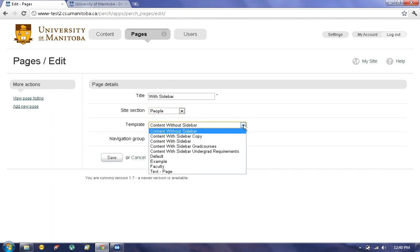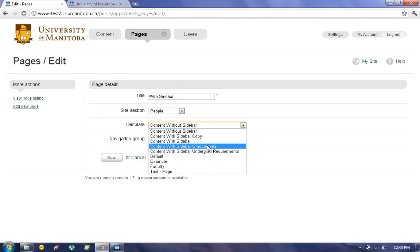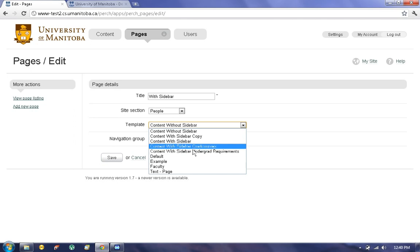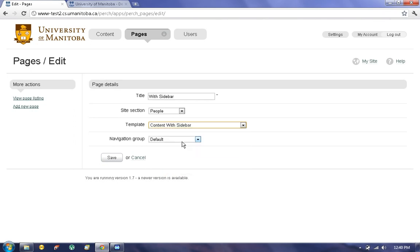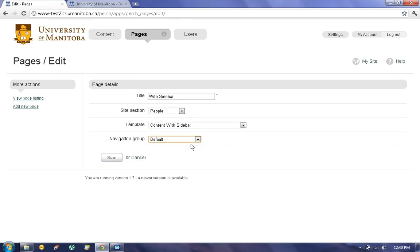Then for the template, since I chose With Sidebar, I'm going to choose that, but as you can see there are multiple options—for example, Faculty, Text, etc. Navigation group basically determines if it's actually visible on the website or not. We want it to be visible, so I'm going to choose Default and Save.